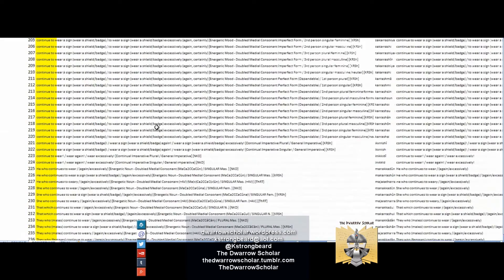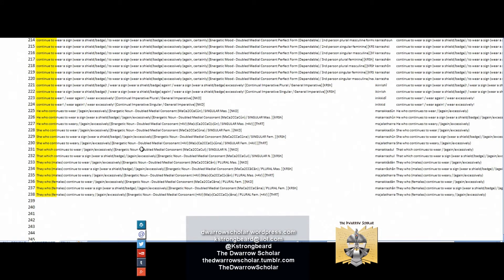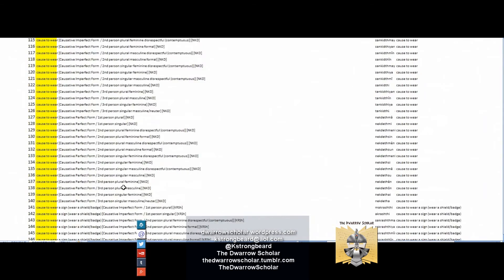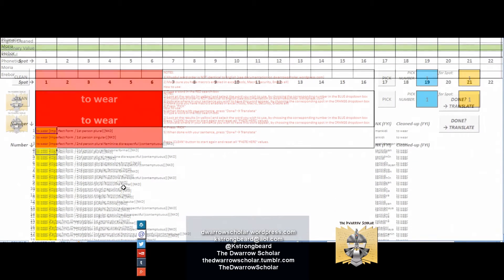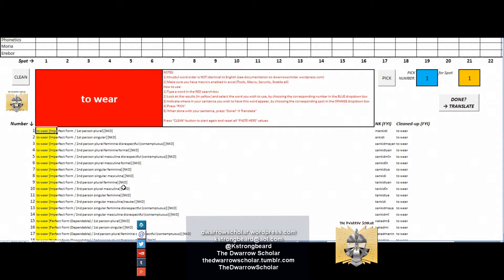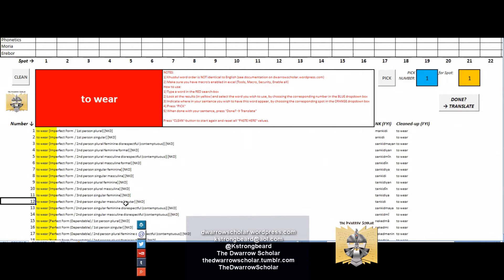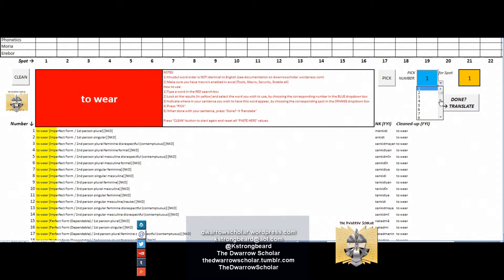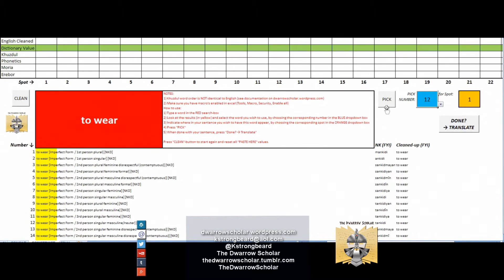We've typed in to wear and it's going to show us any conjugations it can find for the verb to wear - about 238 of those in all the different tenses. Now we are looking for 'he wears.' In this case we'll be using the imperfect form. The imperfect form is used when things happen vividly on the spot, which means we would be using number 12 here, the third person singular masculine. We click number 12 and then pick for spot one, and if we click pick it will be putting it in the correct spot.